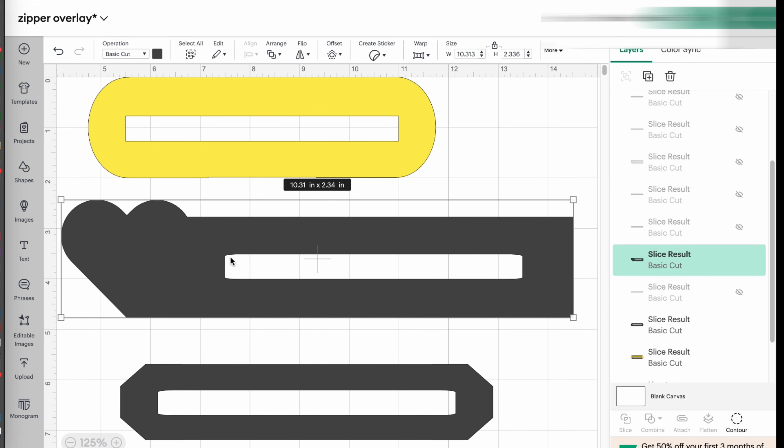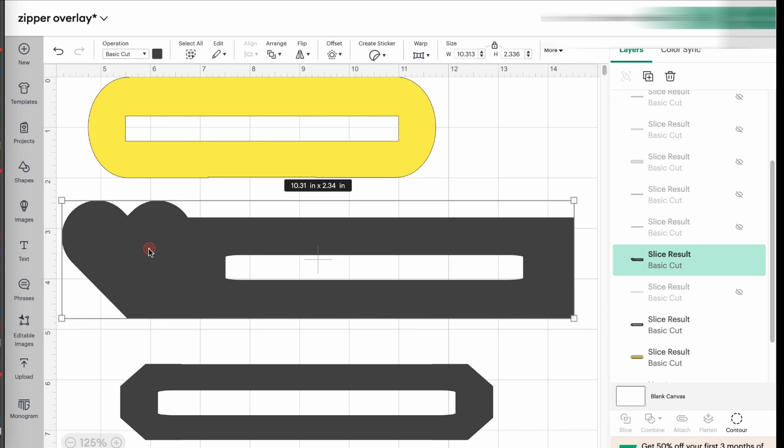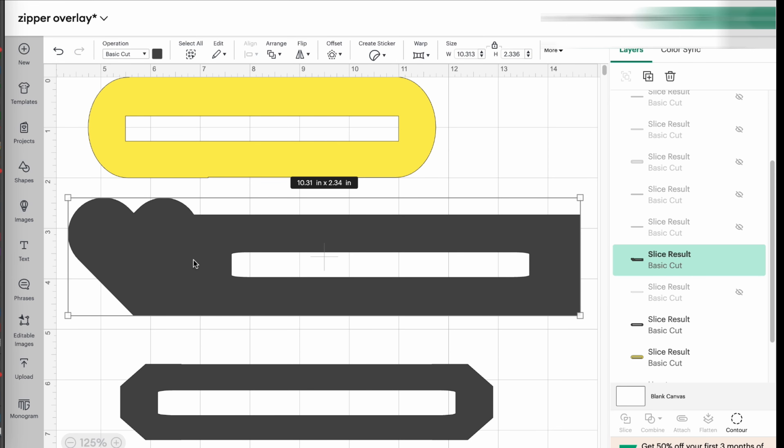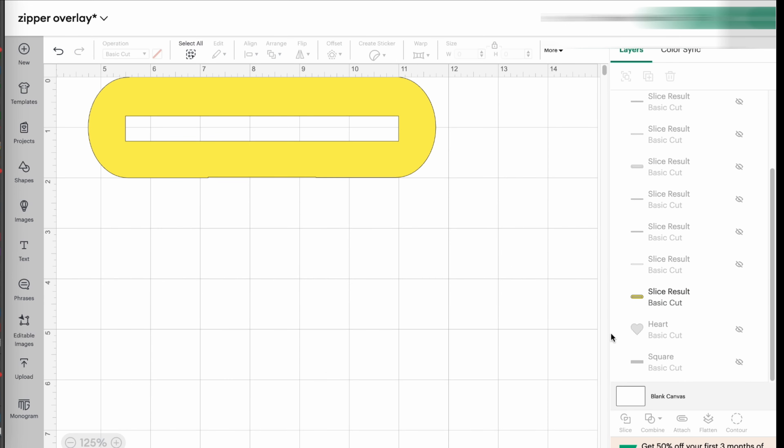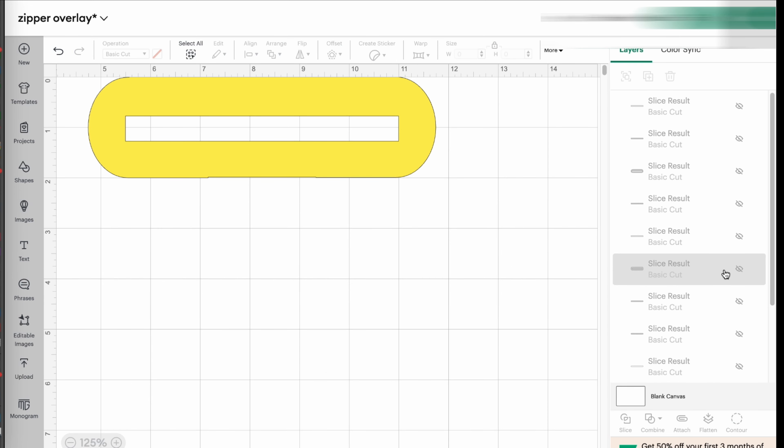So for example, to do this one, what you're going to do is say the one that we just made. This round one.